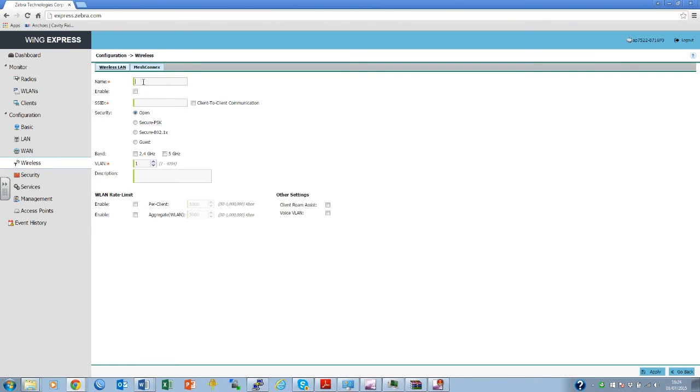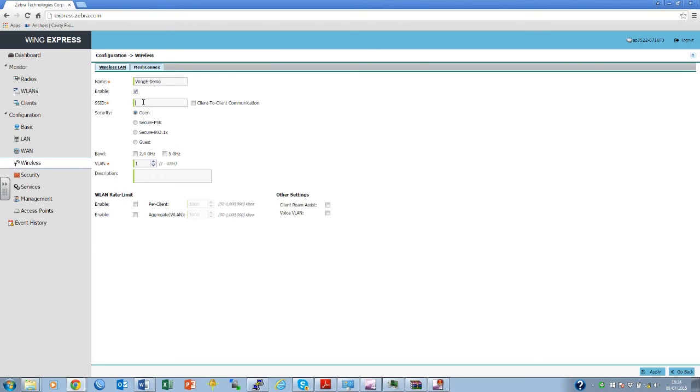Select the enabled tick box. Decide on the SSID to be broadcast. Decide on which band to be broadcast on. In this case, both bands are to be used.